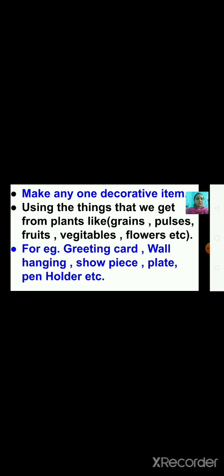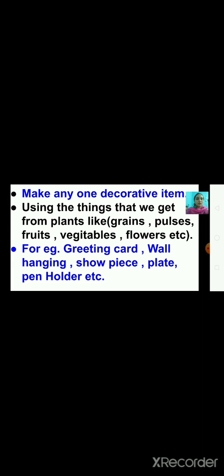Now, instructions for activity: Take two photos of the child while performing the activity. Then write your name, class, division, and SID number, convert it into PDF, and submit it.